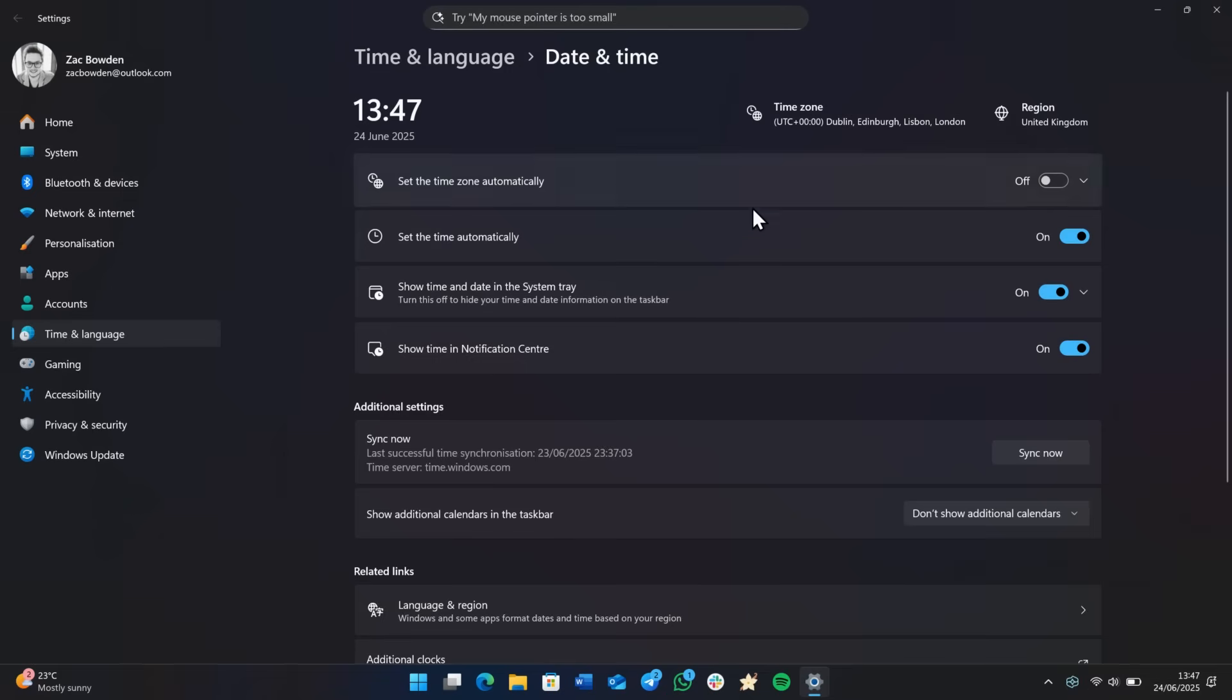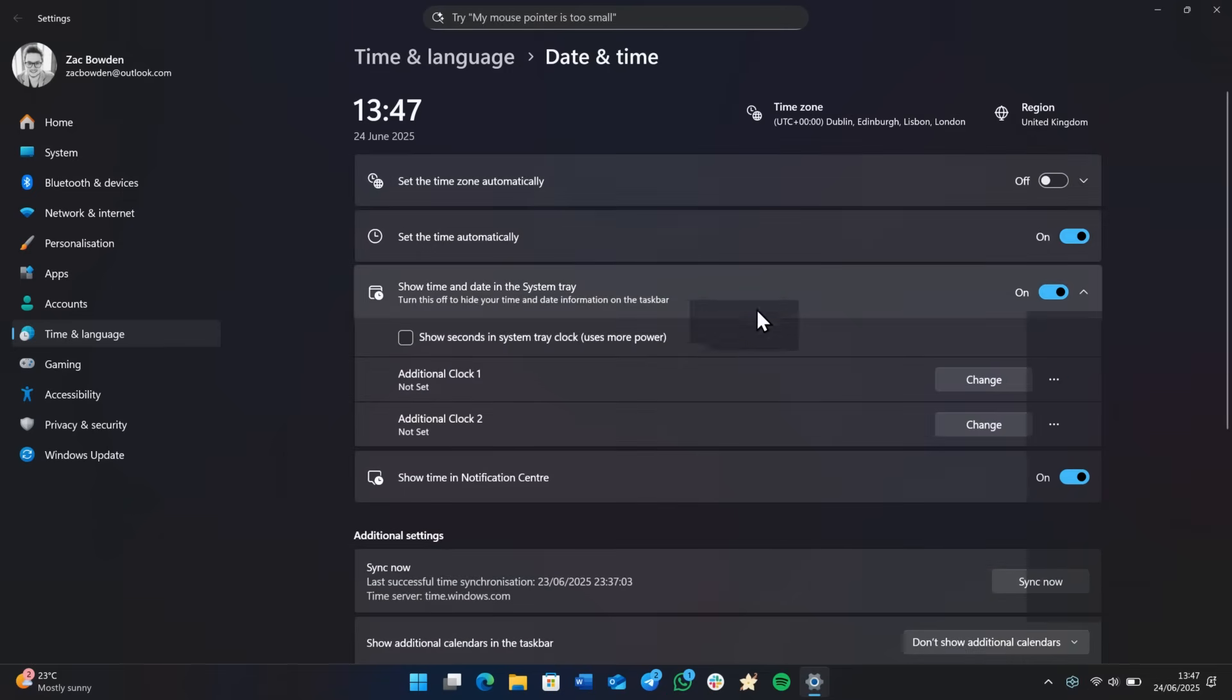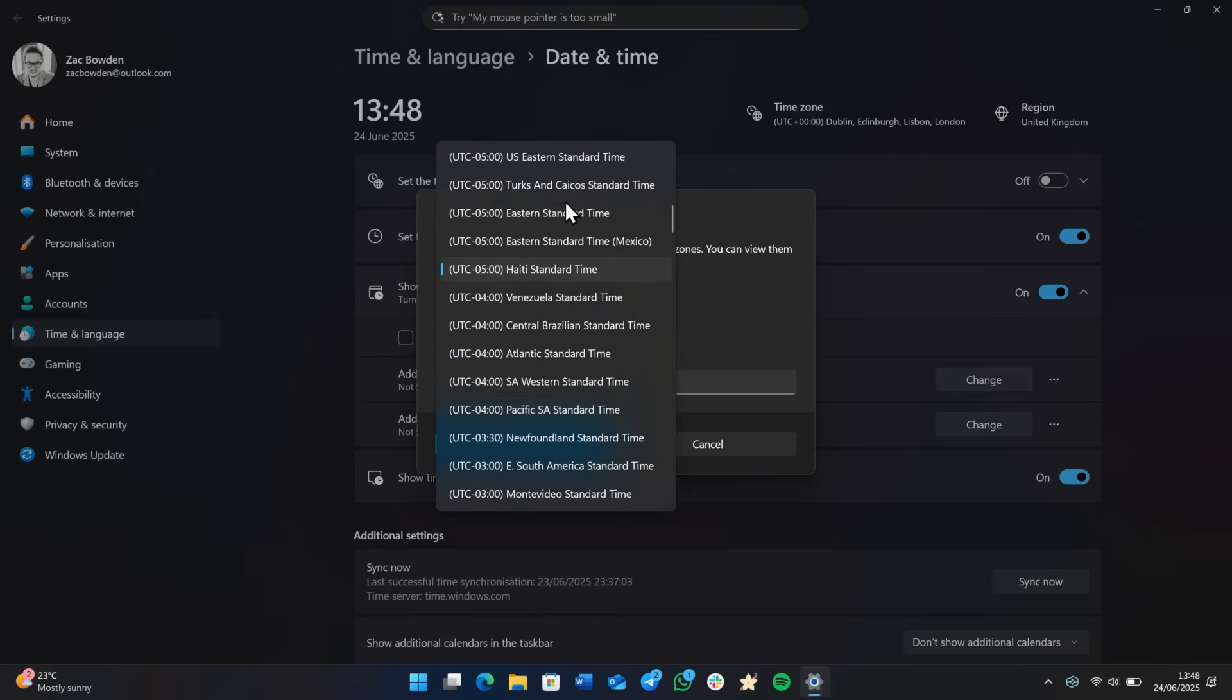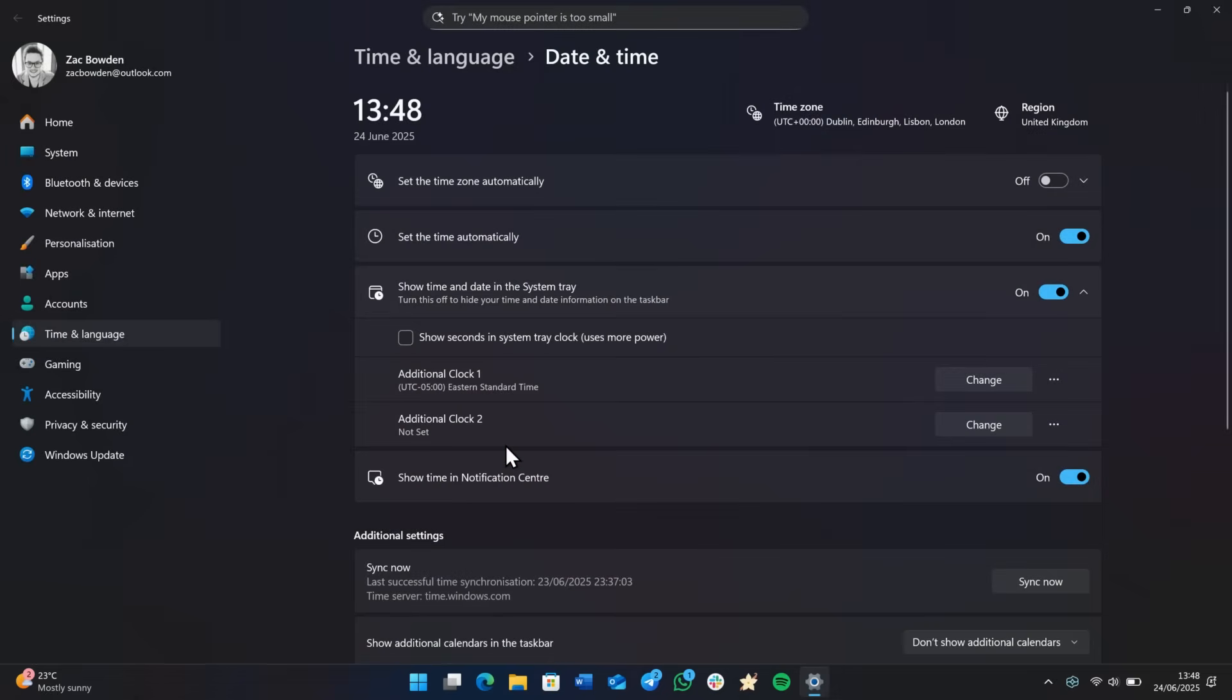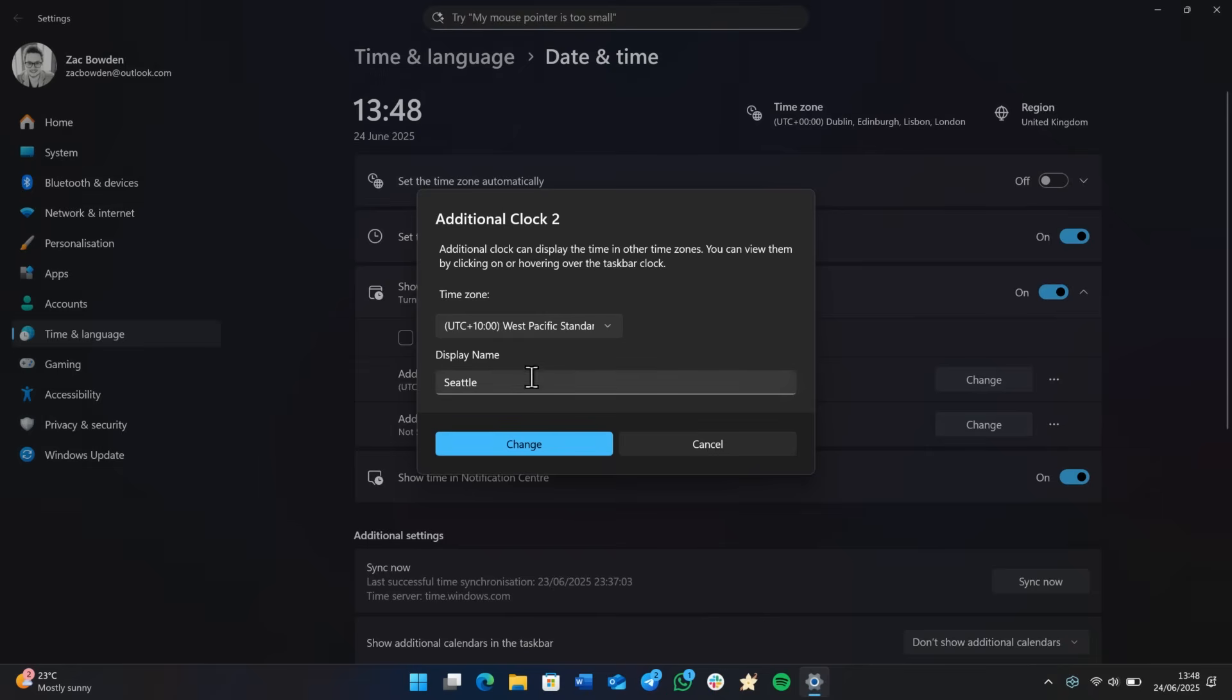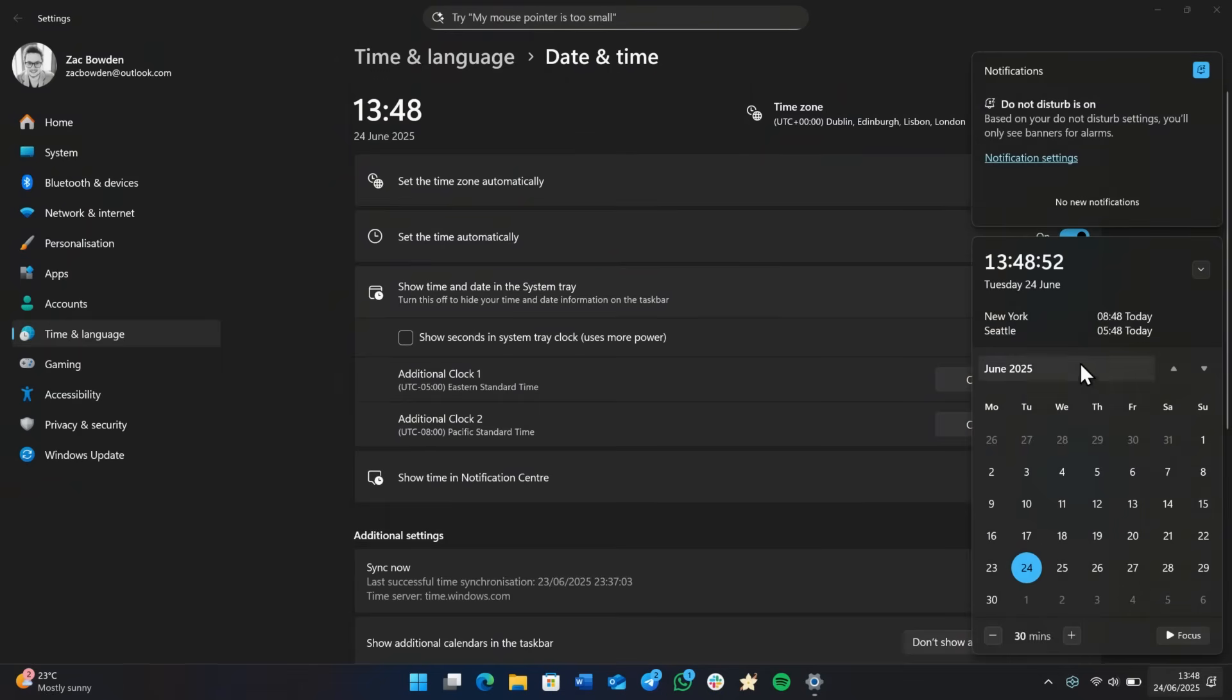So another feature Microsoft is adding is the ability to show additional clocks in the system tray, in the fly out anyway. Again, I believe this was a Windows 10 feature that's finally making a return to Windows 11. So if we go in here and press change, we can choose the time zone. So let's say Eastern Standard Time and let's call it New York. Press change. You'll see that we now have an additional clock. And if we go down to the fly out, you'll see that New York, as well as the time in New York appears there. And you can have up to two of those in the fly out. So we can add a different one here. So if we add a second one here, we can do that. And then you'll see that, yep, New York is 8.48 and Seattle is 5.48 in the morning. Wow, very early indeed. But you can get to see those times there now in the fly out, which is kind of handy.